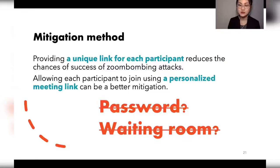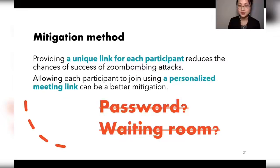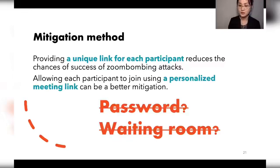Our findings have important security implications: common protections like passwords and waiting rooms are rendered ineffective. Restricting participants to a single organization may help, but reduces usability. Providing a unique link per participant reduces success chances, and at minimum gives accountability by identifying who shared the link. An even better mitigation is personalized meeting links — as long as insiders join the meeting, unauthorized people cannot join using the same link. We encourage online meeting platforms to adopt access control measures to protect meetings from insider threats. Thank you for your attention.